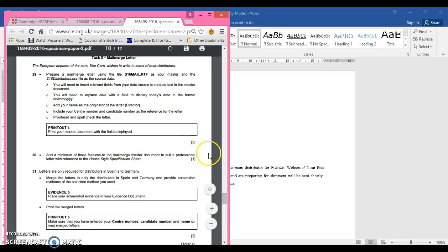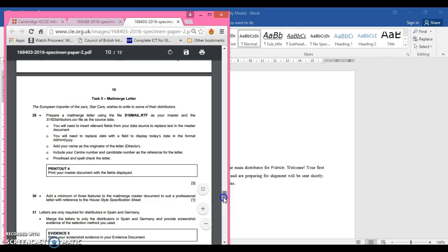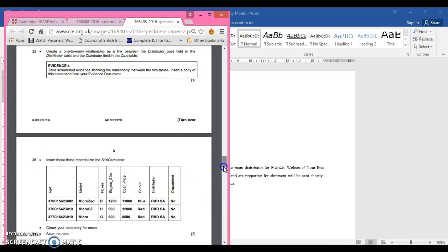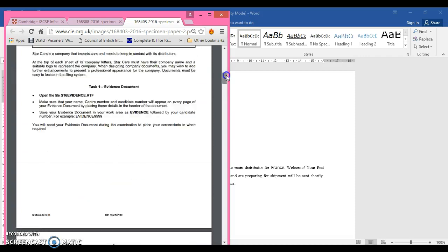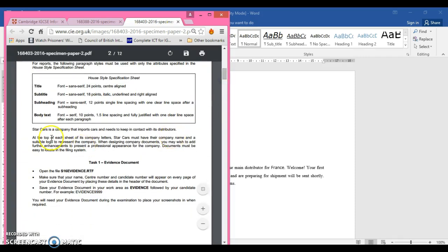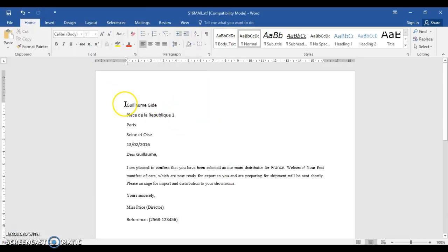Looking at the spec - it says the European importer of Star Cars wishes to write to some of their distributors, and letters are required for distribution in Spain and Germany. The house style specification sheet says that at the top of each company letter, Star Cars must have their company name and a suitable logo to represent their company. When designing the company documents you may wish to add further features to enhance them. So first we're going to put the name of the company and a logo.